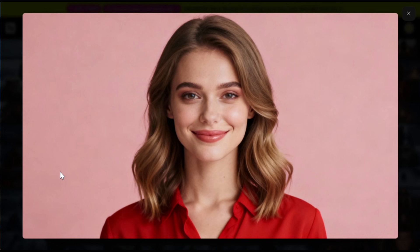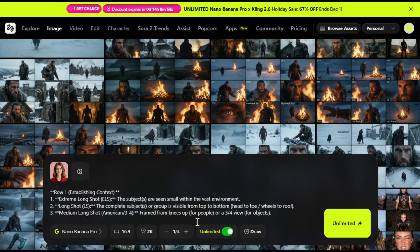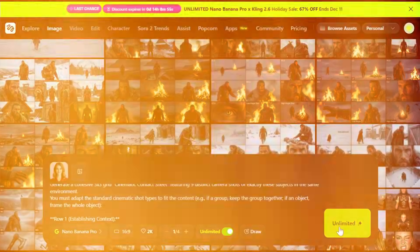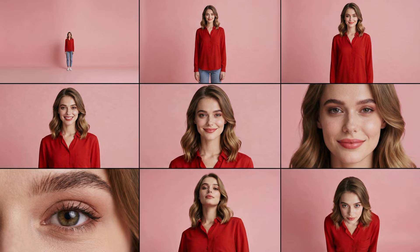I will put all the prompts I'm using in the description for you to try. So you just need to upload your input character image, paste this prompt, and hit generate. Here's the output — it has created nine different images and each one has a different camera angle while maintaining perfect character consistency. This is truly next level stuff. I'll also show you a few different methods for extracting the images individually without any changes, so keep watching.